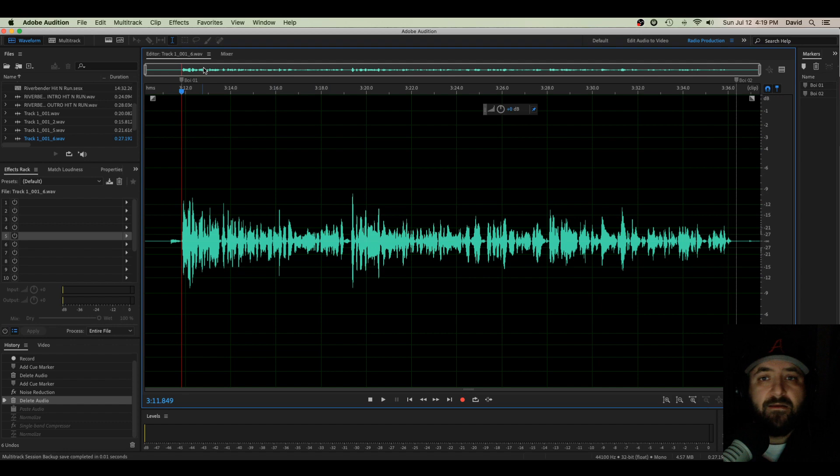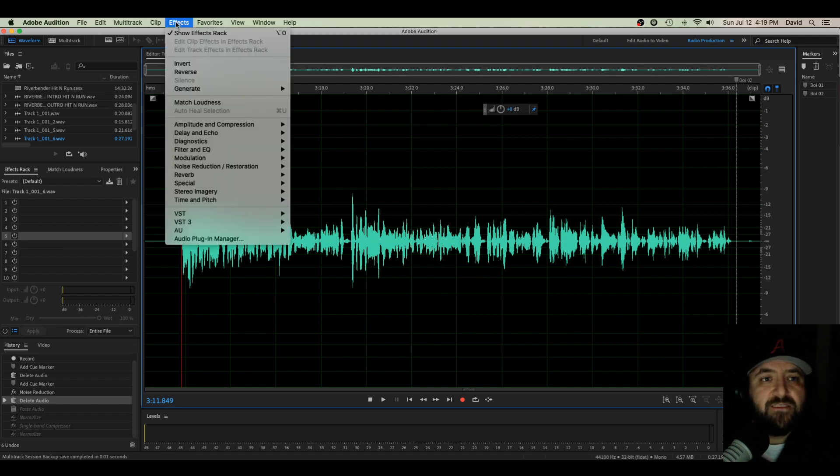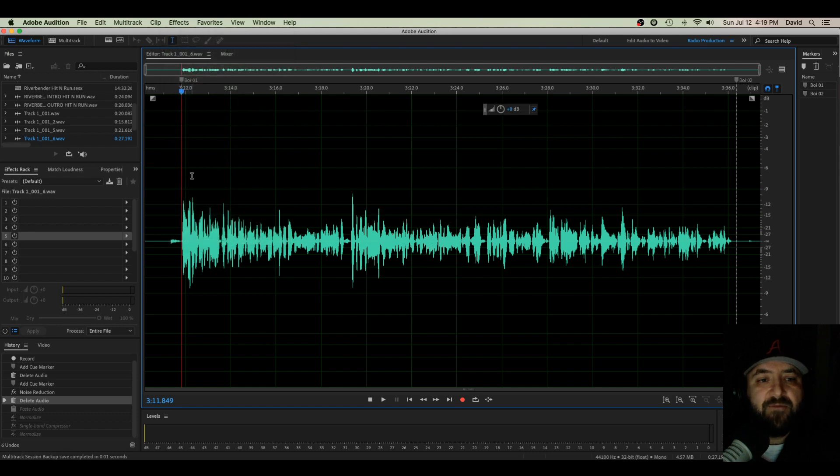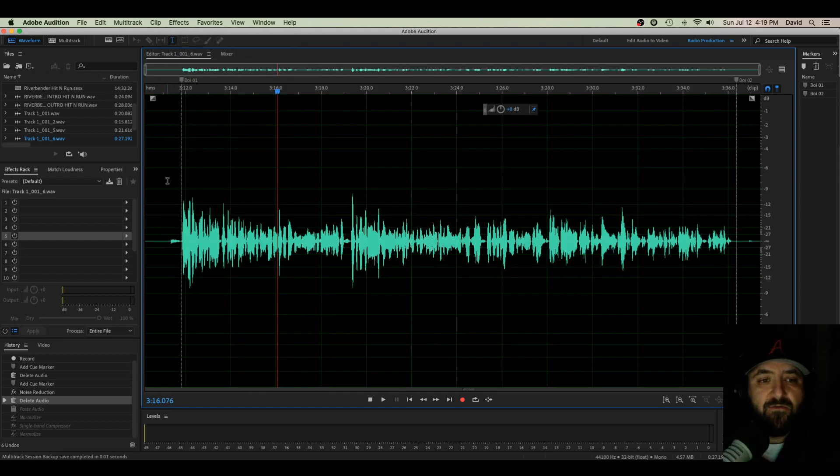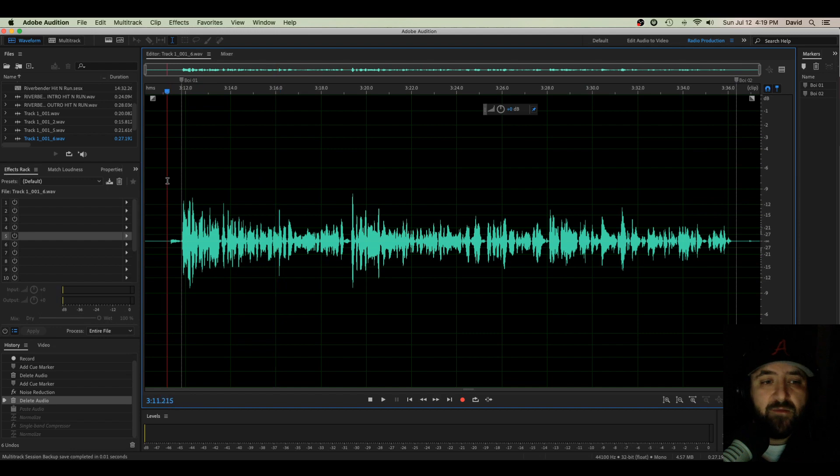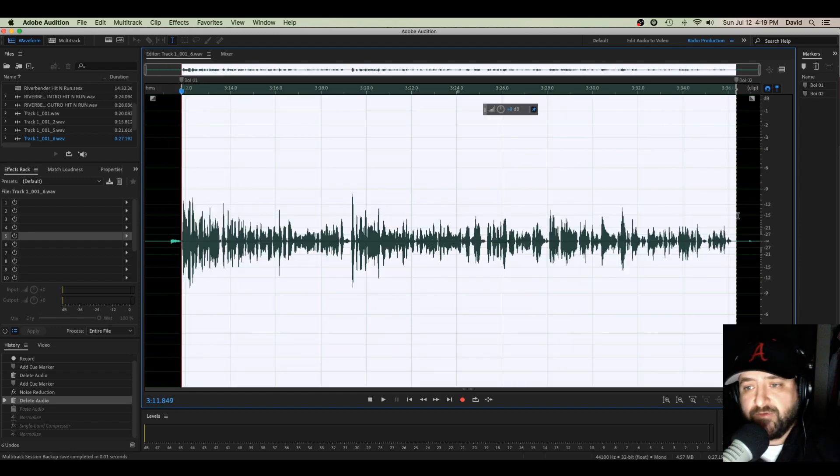So first of all, let's pull it up. I have my piece of audio here and on all my audio, as always, because I know the sound of my room, I always do a noise reduction on my audio before I produce it. I do it first thing before I produce.